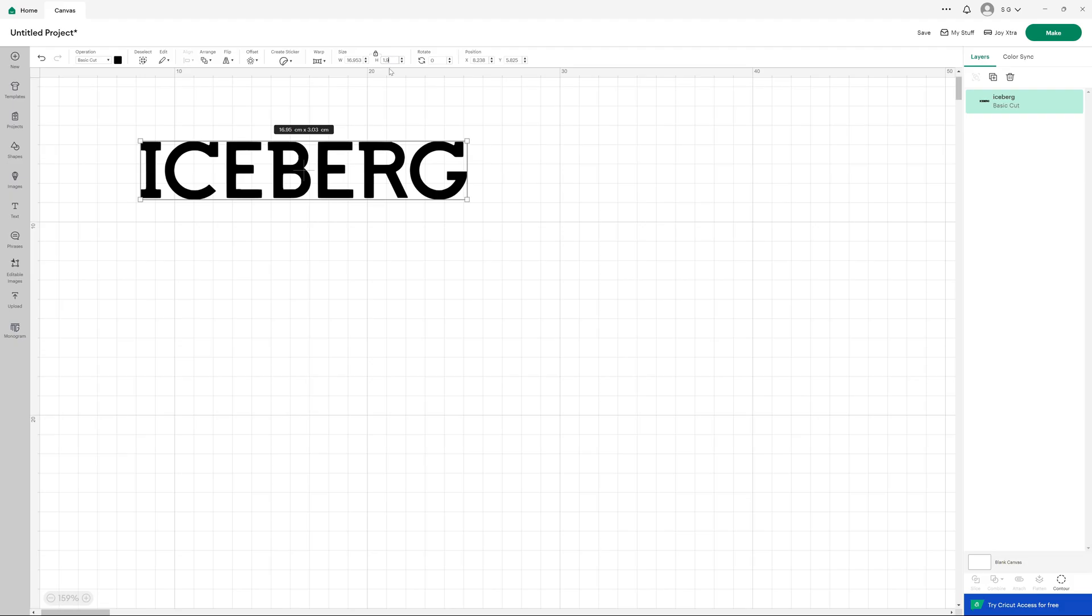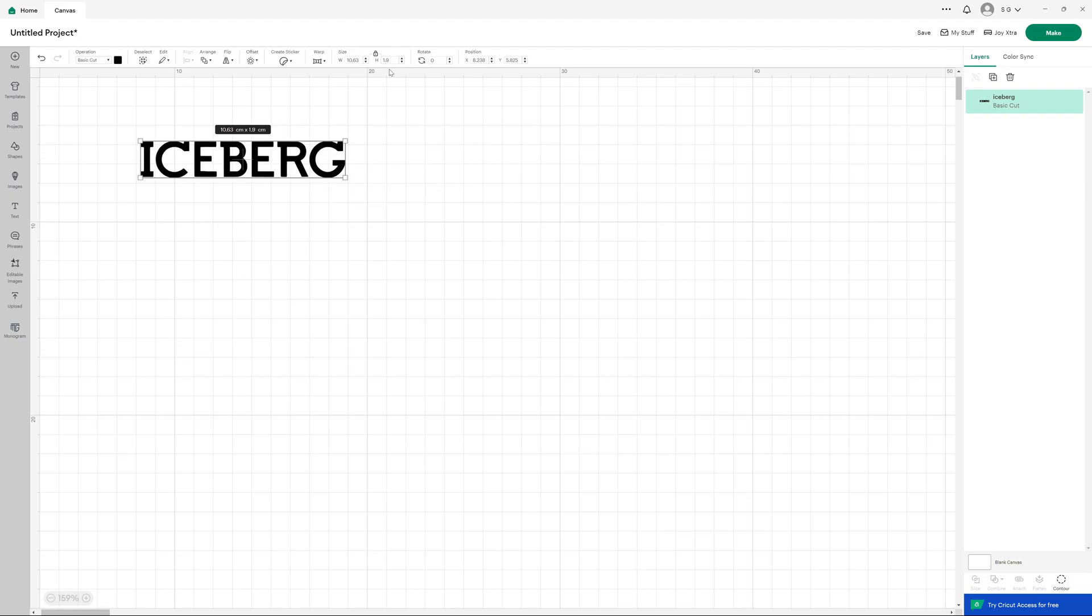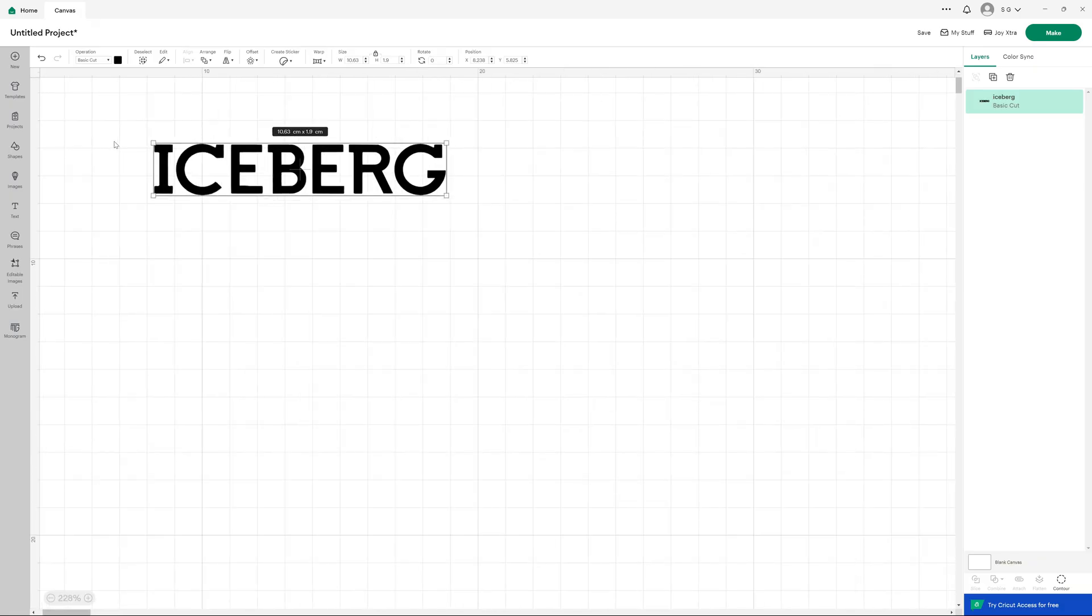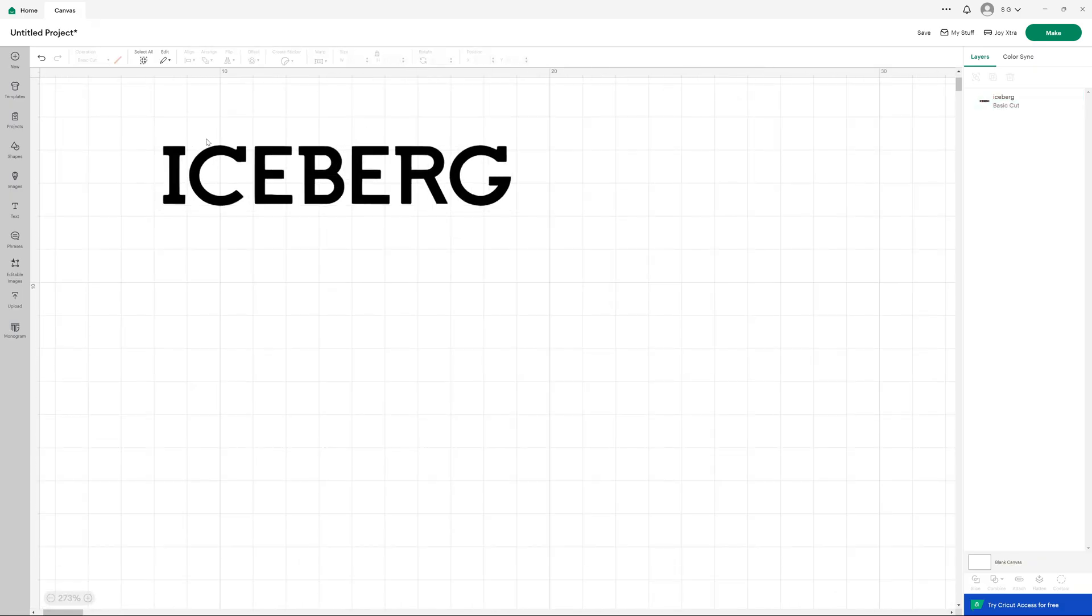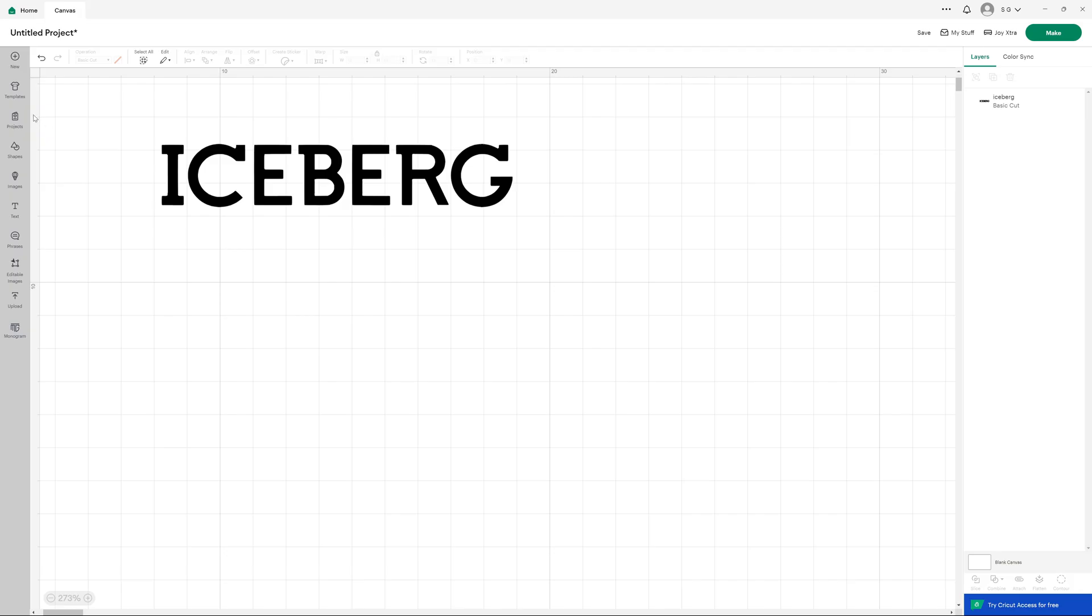And the great thing about vectors is they are scalable with no loss of quality. So in this case I happened to find an SVG of the Iceberg logo online. I downloaded it and loaded it directly into the Design Space software. You can then simply scale it to the size that you want and hit Make. Dead easy.